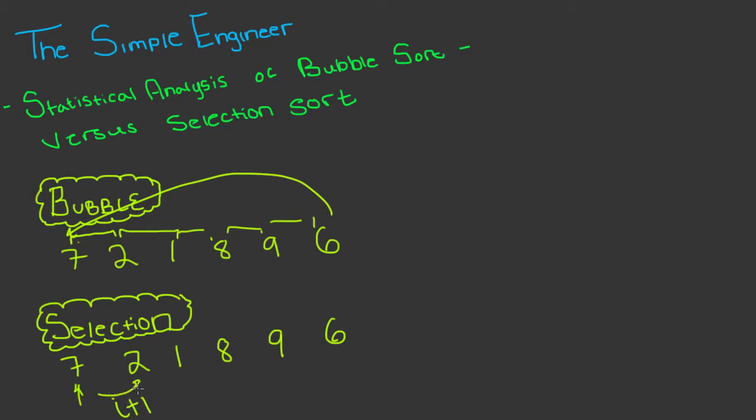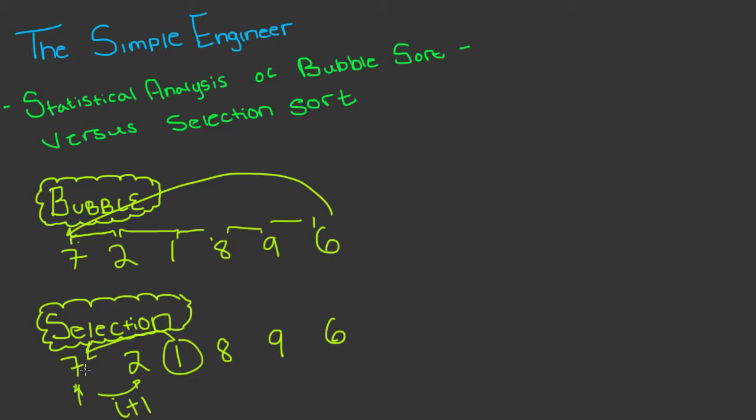And then you increment the index value, let's say i plus one to the next spot which would be say two, and then we go through the list and find the next smallest value. So let's just do an example here. We'd start at seven and we go through and search the list for the smallest value.